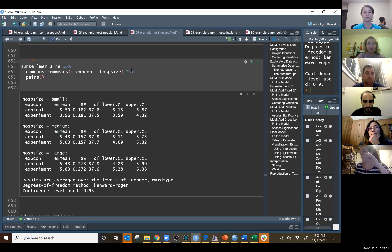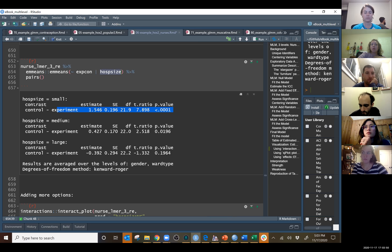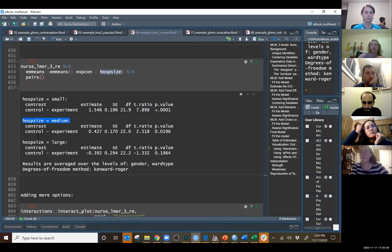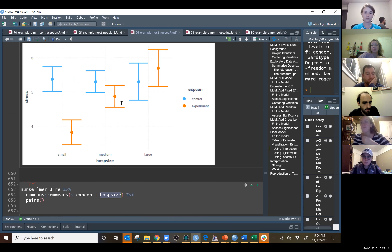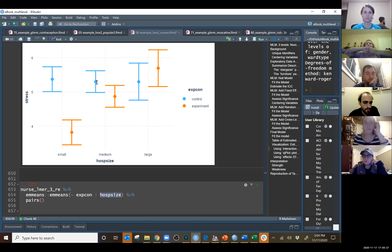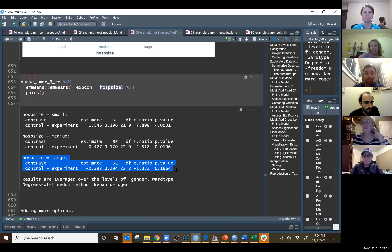Then we can do pairwise tests — comparing experimental conditions within each hospital size. For small hospitals, treatment versus control differs by 1.5 units and that's statistically significant. For medium hospitals, the difference in average stress level is 0.43 units and that is also statistically significant — even though confidence intervals show some overlap, you can have 95% CIs overlap a little and still be statistically significantly different. For large hospitals, the comparison is not significant.